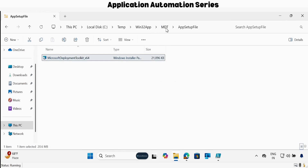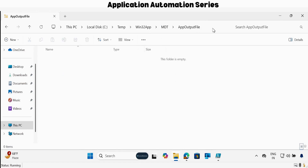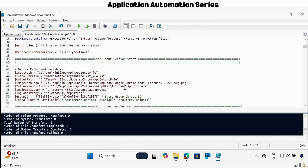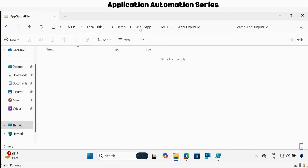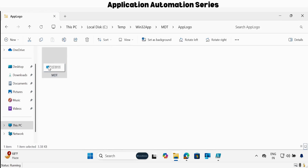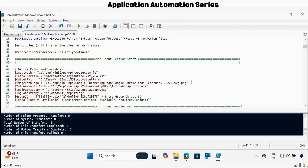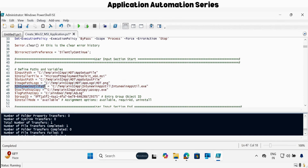Then we have to update the output path — this is my output path, let me copy this and paste it in the output path. Then we have to update the image logo path — let me go back, this is the logo, right click on it, copy as path, and update the logo. The IntuneWin installer path and the AZCopy location are still the same, so we don't need to change anything. I also don't want to change the group ID, and for install mode I want to keep it as available. That's all we have to update in the user input section.